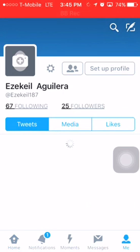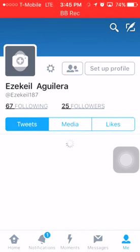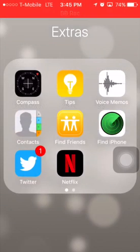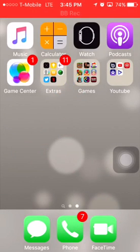Someone on Twitter — I think his name was iPhone Jailbreak — told me to switch to BB Rec, and I did. So now I'm going to use BB Rec instead of AirShr.